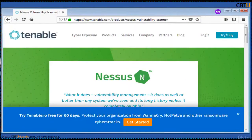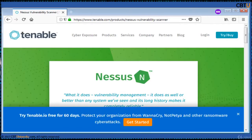Nessus is a proprietary vulnerability scanner developed by Tenable Network Security. It is free for personal use in non-enterprise environments. Nessus scans the systems for vulnerabilities.